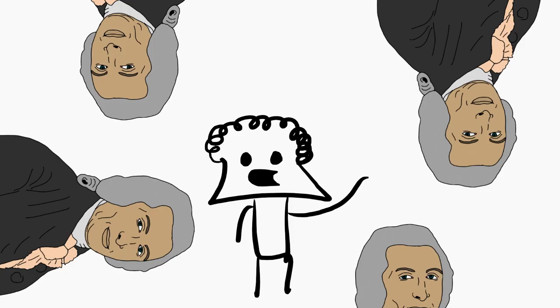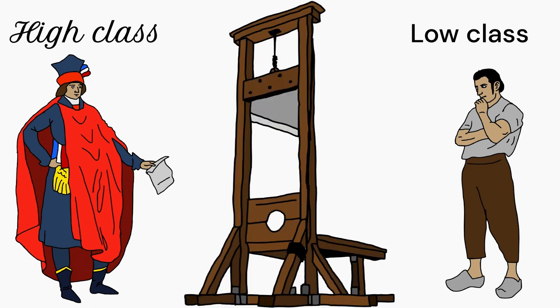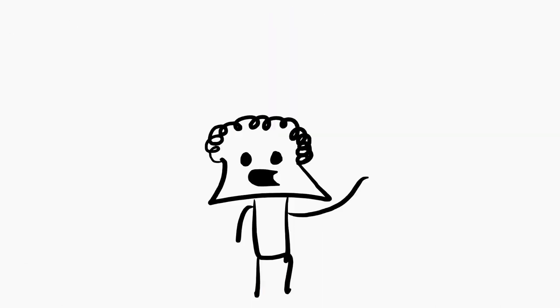He invented a new way of punishment that he argued was painless, and everybody, no matter the class, is equal to be executed by the guillotine. Ladies and gentlemen, this was a step towards banning the death penalty completely.